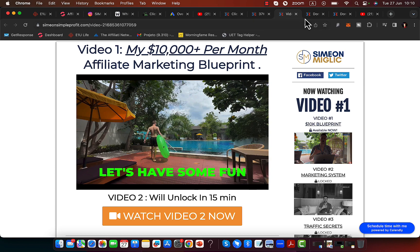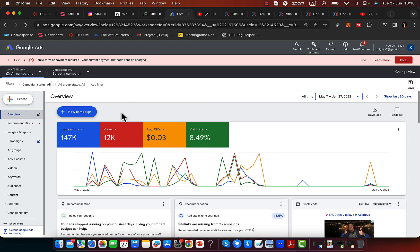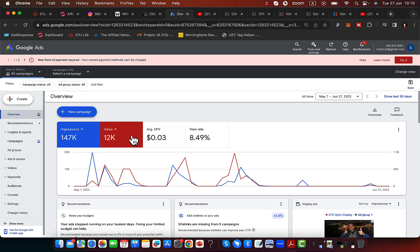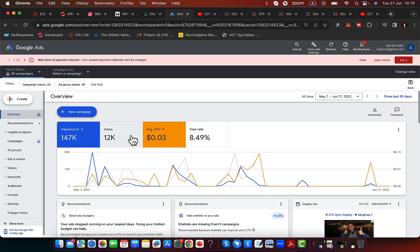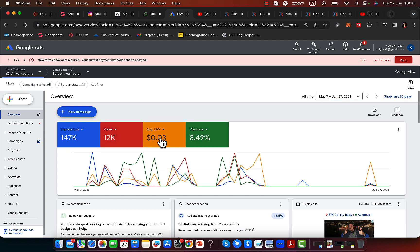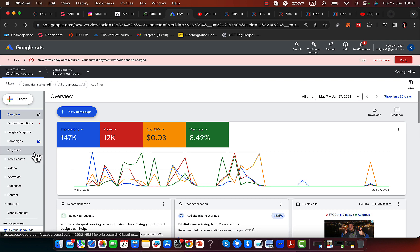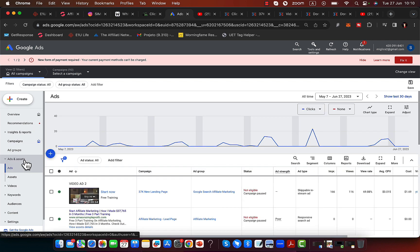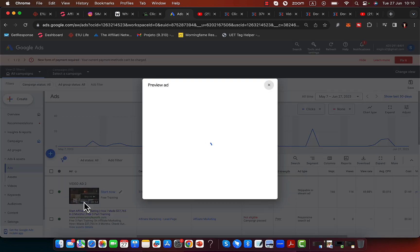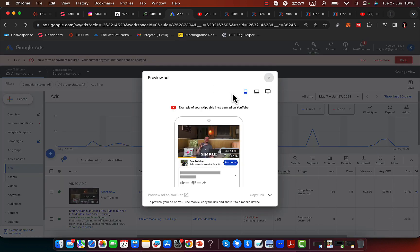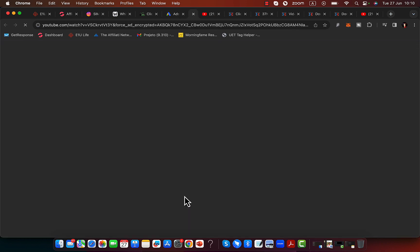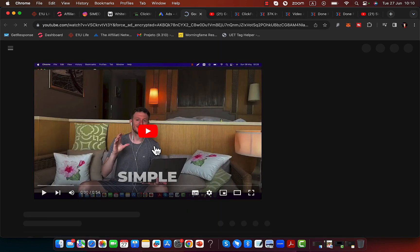Then we are going to set up some YouTube and Google ads. You can see I'm running YouTube and Google ads here. I'm paying three cents per high quality view. I will give you a done-for-you YouTube ad campaign. Right here, you can see if I click on ads and assets, an example of one of my YouTube ads.